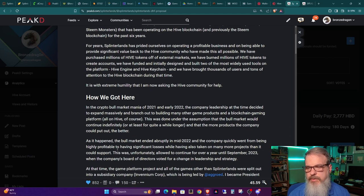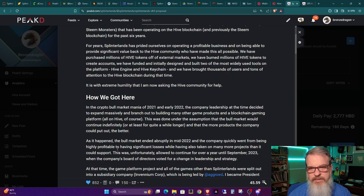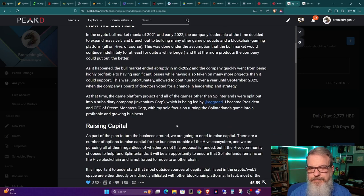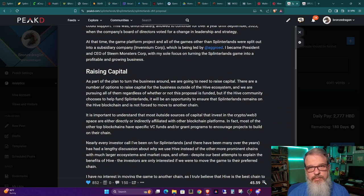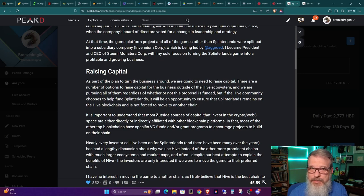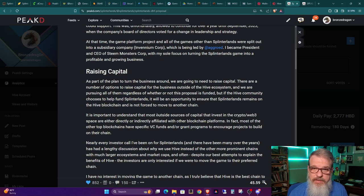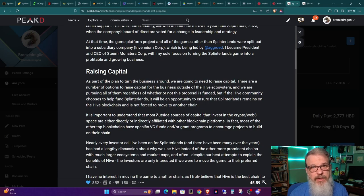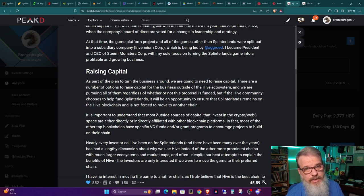We have purchased millions of hive tokens off of external markets. We have burned millions of hive tokens to create accounts. We have funded and initially designed and built two of the most widely used tools on the platform, that being Hive Engine and Hive Keychain. And we have brought thousands of users and tons of attention to the Hive blockchain during that time. It is with extreme humility that I'm now asking the Hive community for help. And then he goes into what has led the Steam Monsters slash Splinterlands company into the position that they are in now.